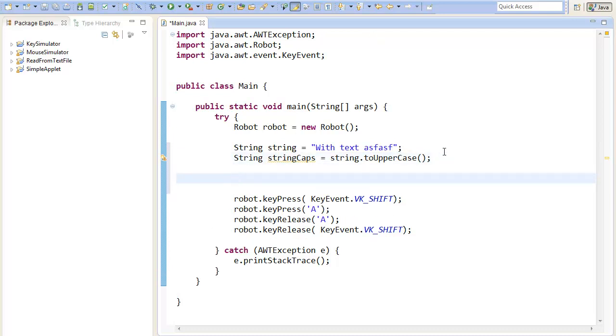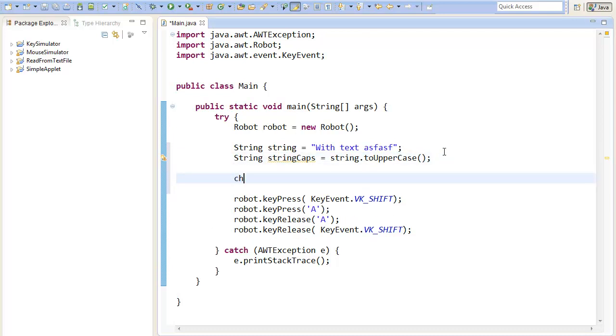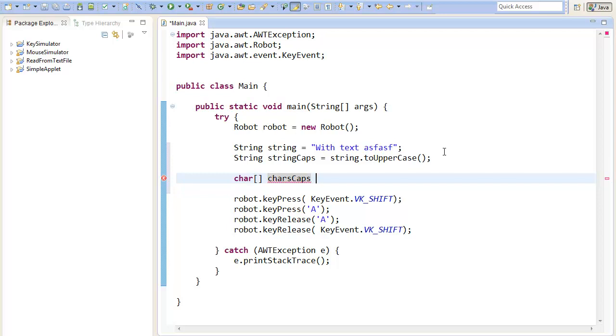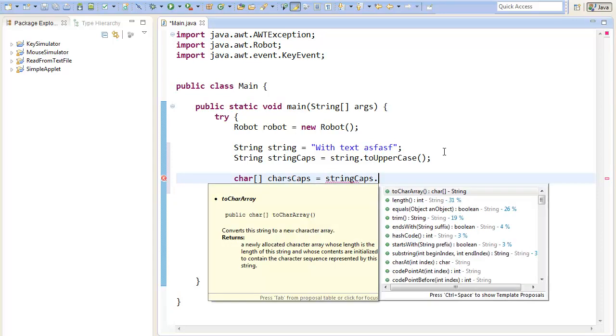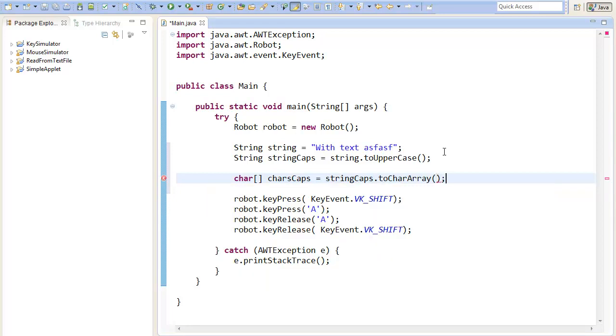Now we will need to get our single chars. I will save them in an array and call them charCaps. So I will need an array of char because I will just cut the string into single chars. Therefore Java provides methods to cast or to get an array out of a string. The method is called toCharArray.